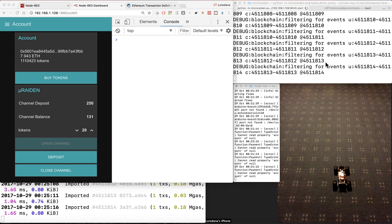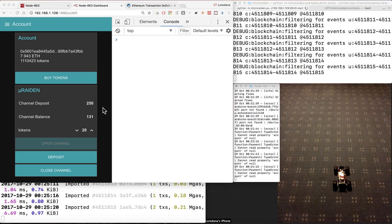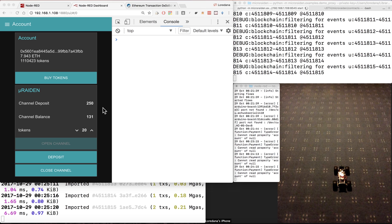This is the MicroRaden server. This is a JavaScript client for controlling Robo built with Node-RED.